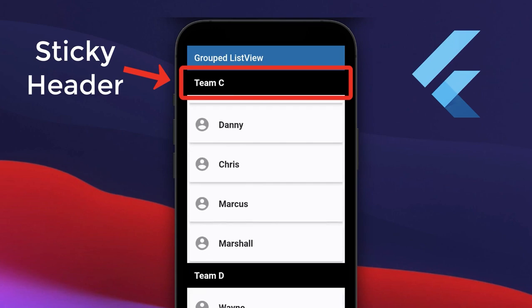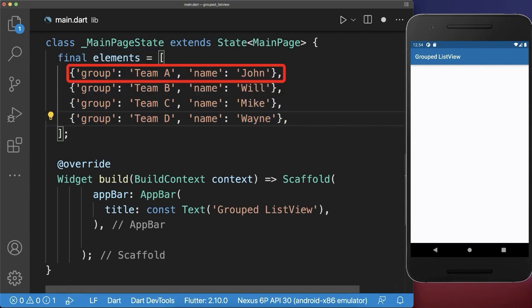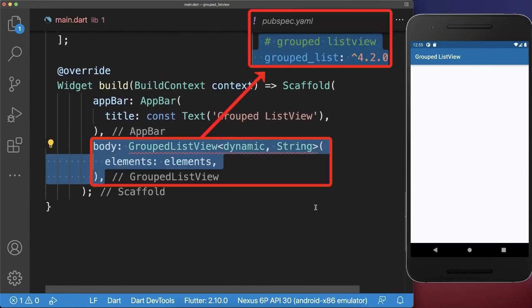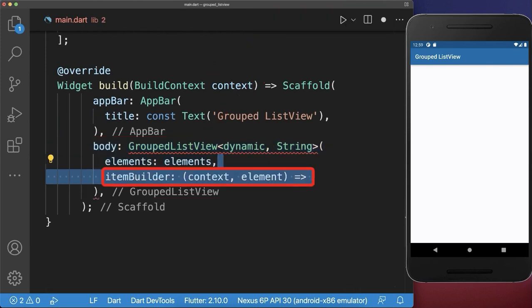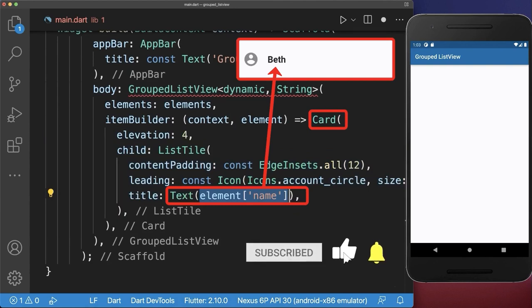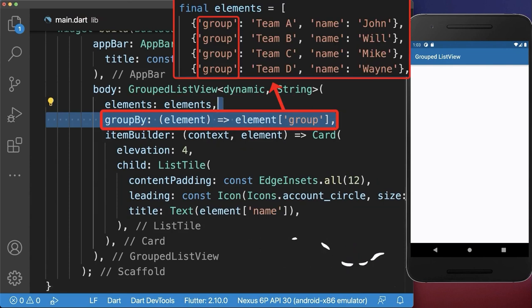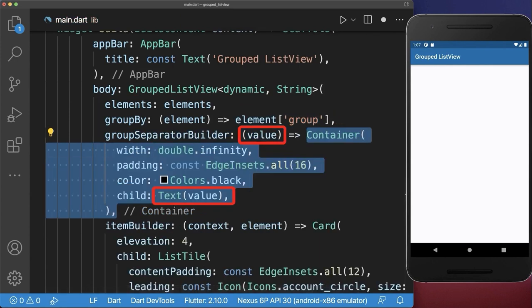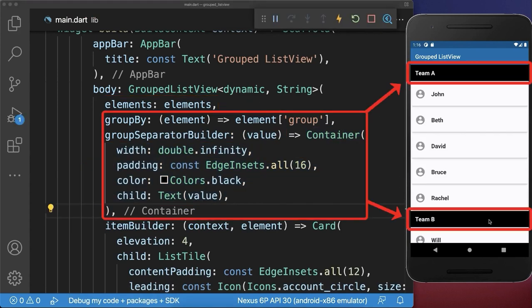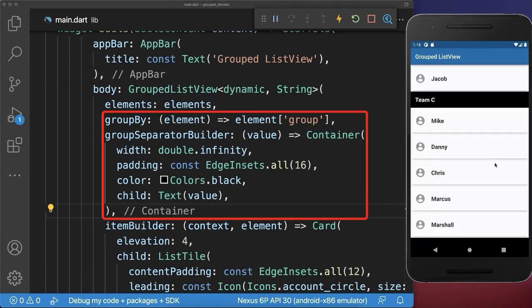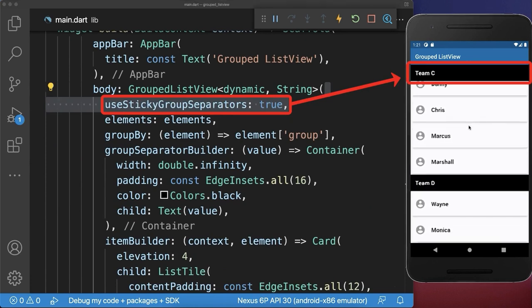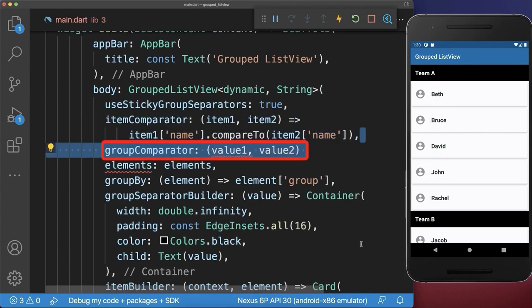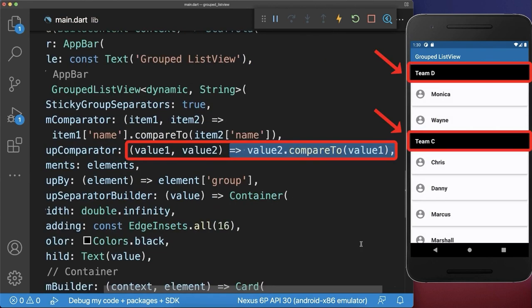Grouped list view. How to create groups of items in a list view in Flutter. We create a list of elements where each element has a group and a name. Also let's add some more elements to this list. And now we can use the elements to create a group list view, which comes from the group list package. Inside the item builder we create each element as a card. Next to displaying the name of each element, we group each element by the group data field. The value returned by the group by function goes into the group separator builder, and lastly we use this value to build the header for each group. With this, all the list elements are categorized into different groups. By default the group header is displayed above its items — simply set the sticky group property to true to make the current visible group stick to the top. Next, to sort all the list items of each group alphabetically you can set the item comparator. Also use the group comparator to change the order of your groups — in this case in a descending order.